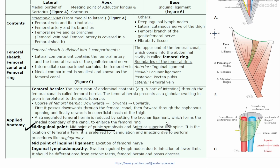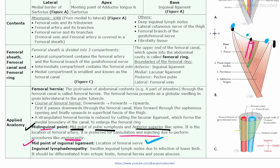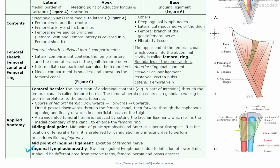The mid-inguinal point is the midpoint between the pubic symphysis and the anterior superior iliac spine. It marks the location of the femoral artery, which is important for procedures like angiography where a cannula is inserted through the femoral artery to inject dye. The midpoint of the inguinal ligament — between the pubic tubercle and the anterior superior iliac spine — lies slightly lateral and marks the location of the femoral nerve for nerve block procedures. The nerve lies lateral to the artery.